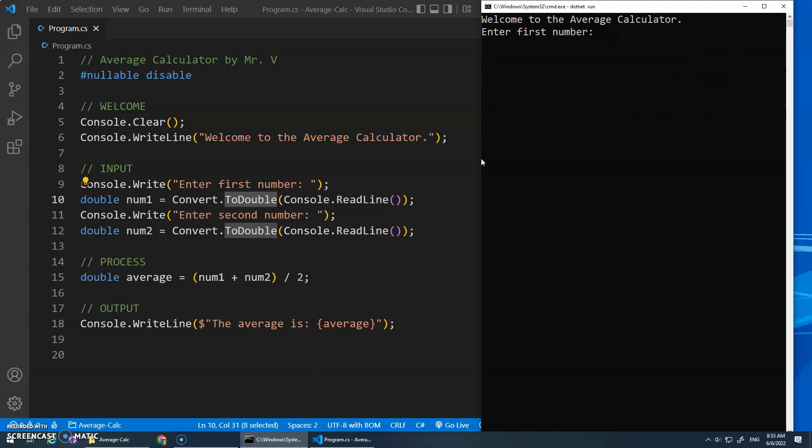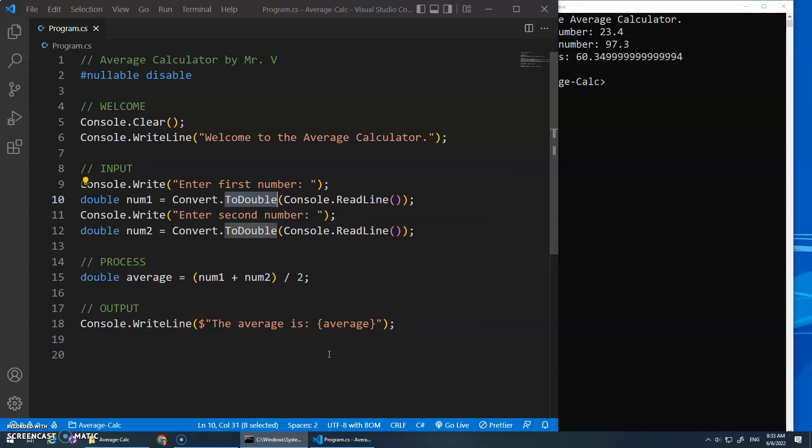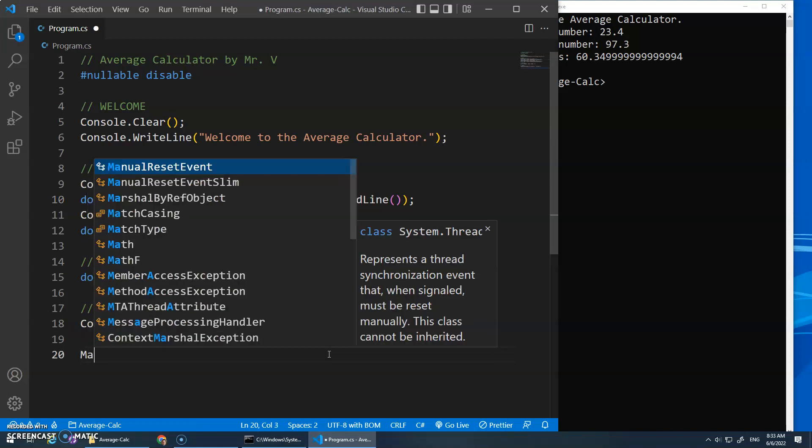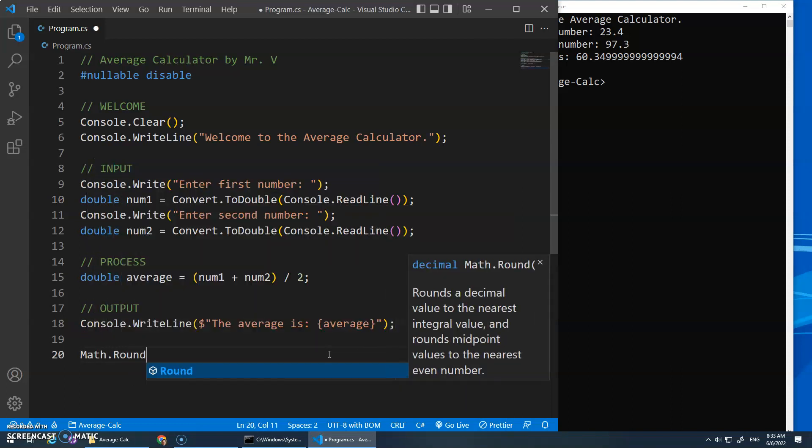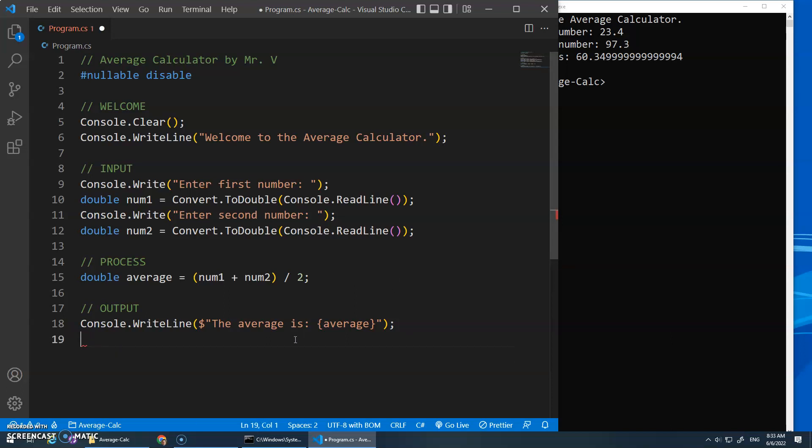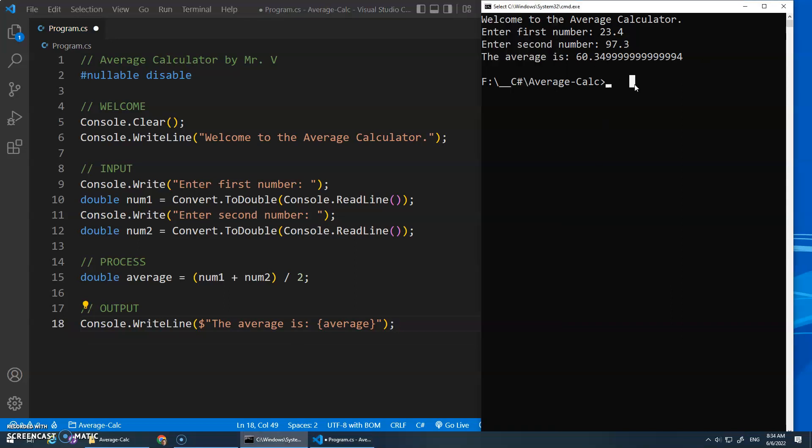.NET run. I think we're good now. Let's find out. 23.4. Yay! 97.3, and our average is 16 point blah, blah, blah, blah. And I'm sure there's a way we can round this, but don't worry about it for now. Actually, I just want to type math.round. See? Look at that. Round the decimal value to the nearest integral value, etc. So, you can Google that and see what it does. But I don't, I'm not too worried about it. I don't mind the decimals. Okay, that's it for this video.